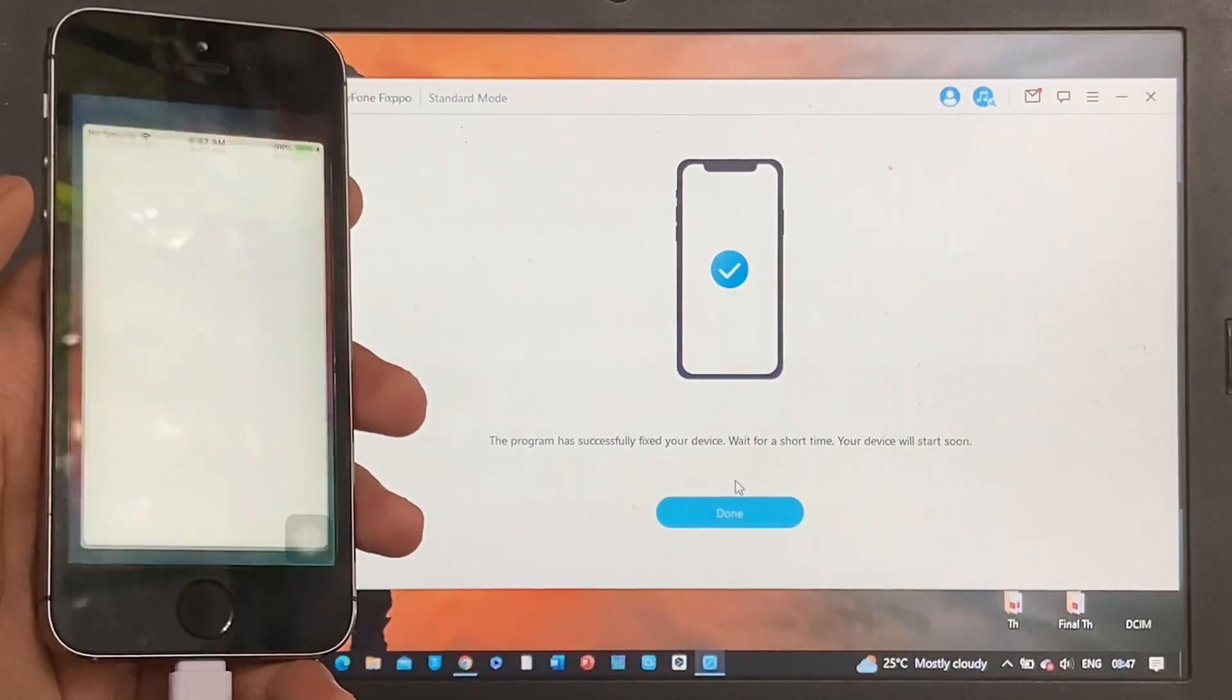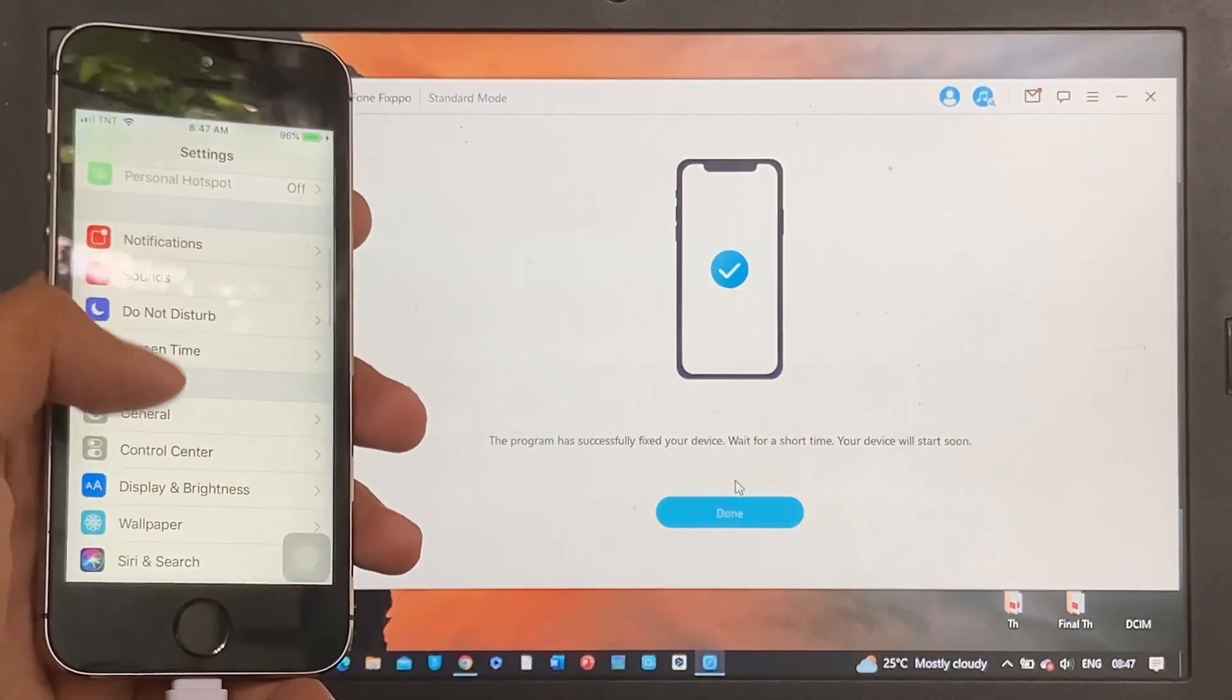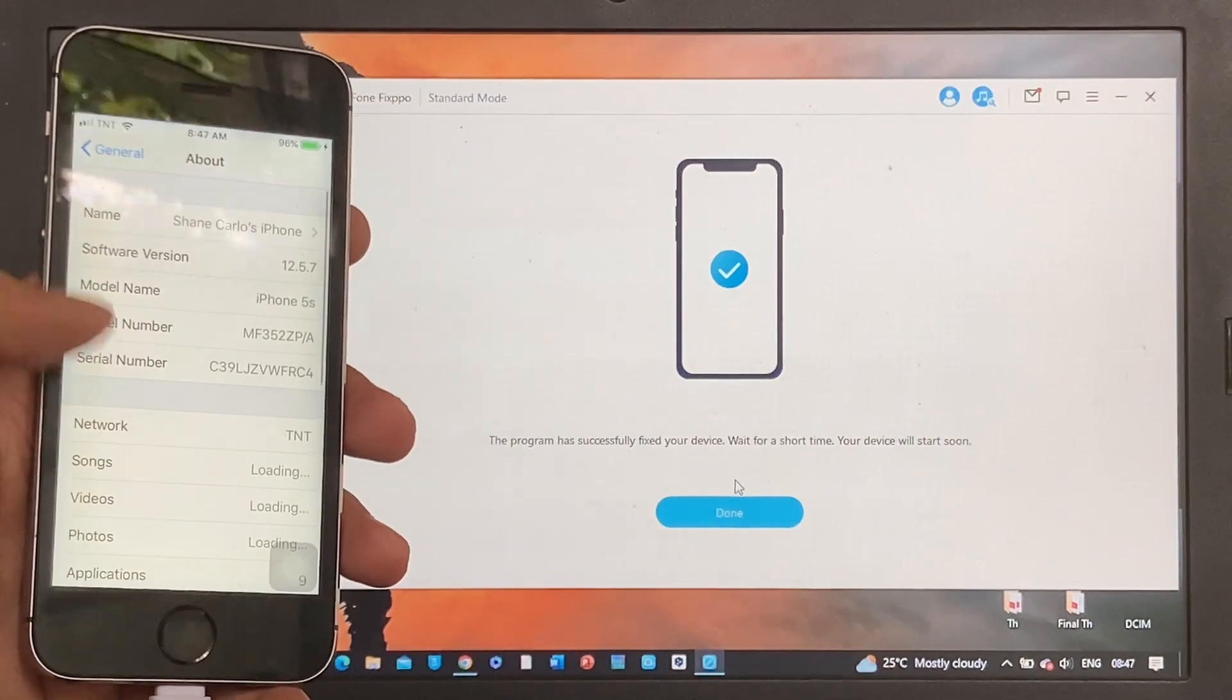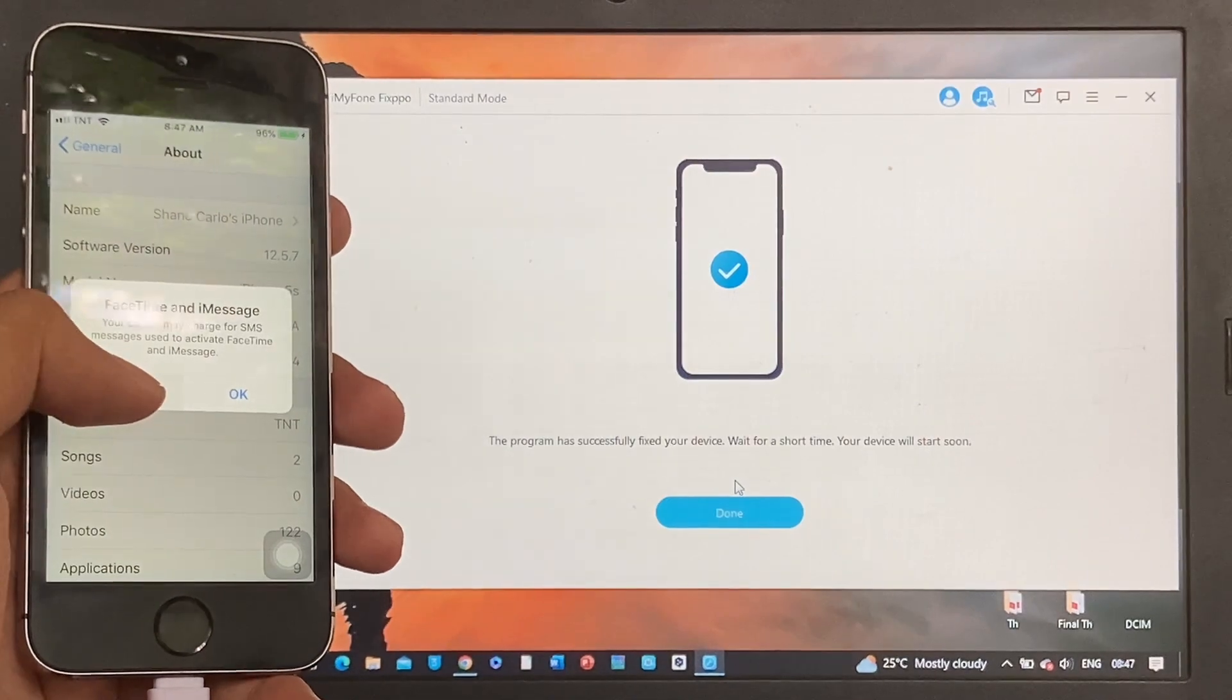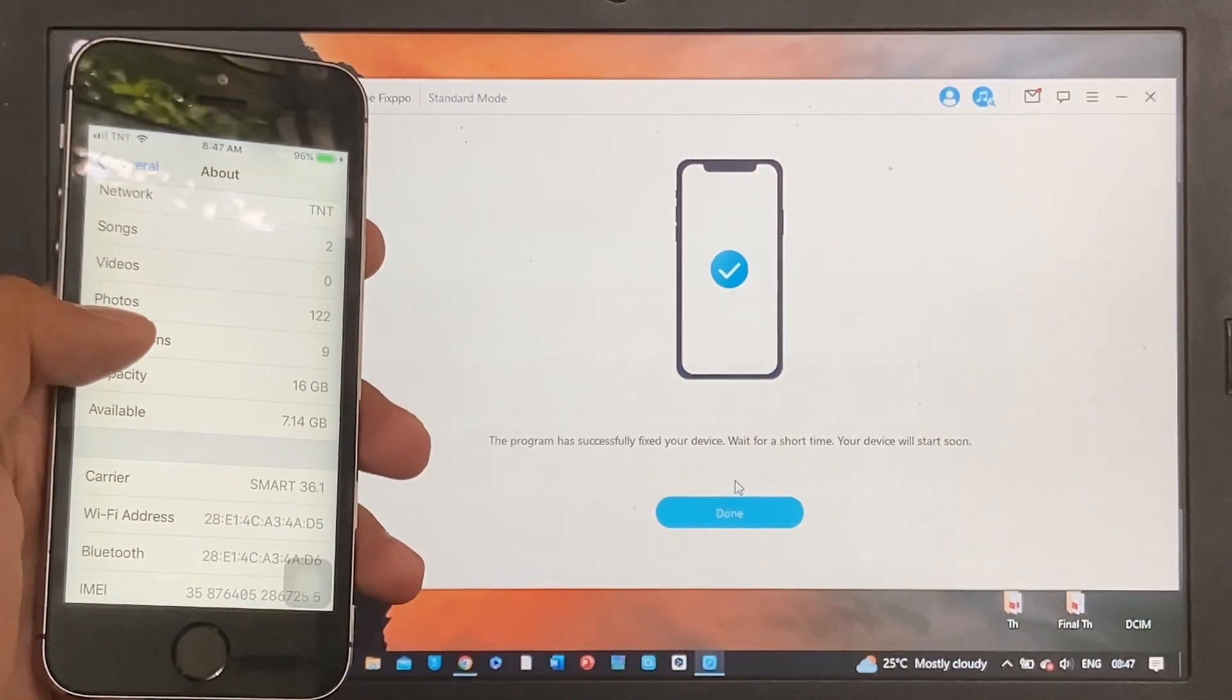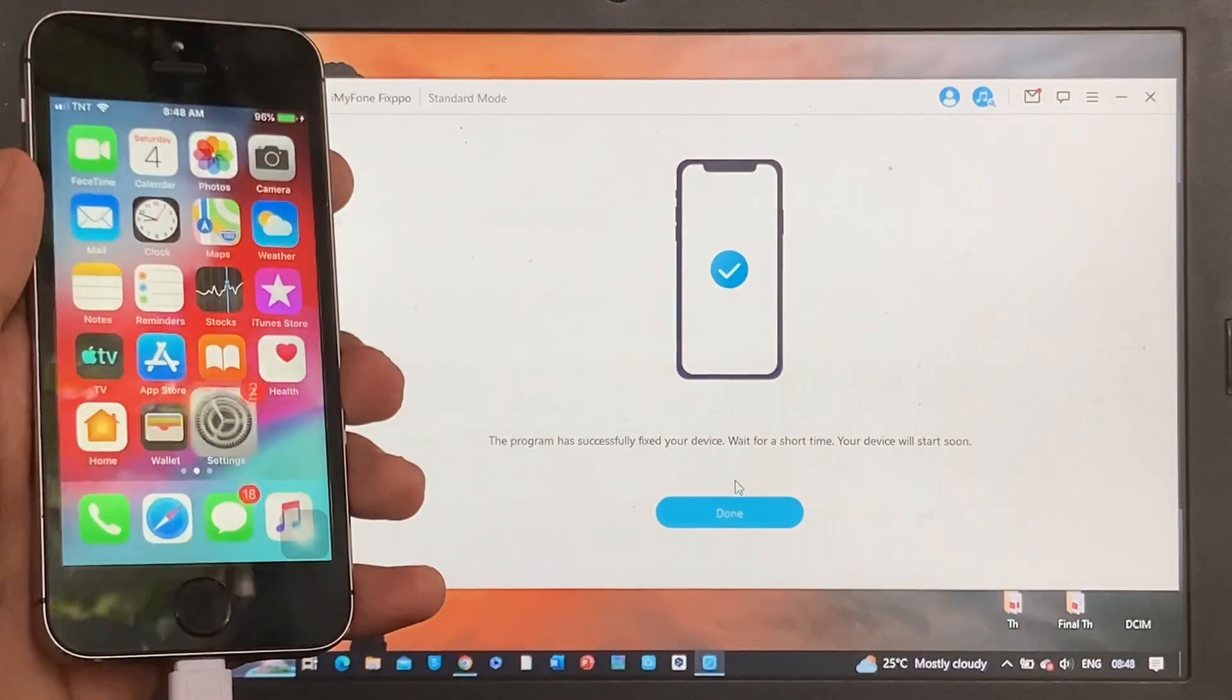Open the Settings app, go to General, and click About. Wait for a few seconds to see if the other files are there. And there you go - the photos, some music are still there. The data was retained and the iPhone has been fixed.